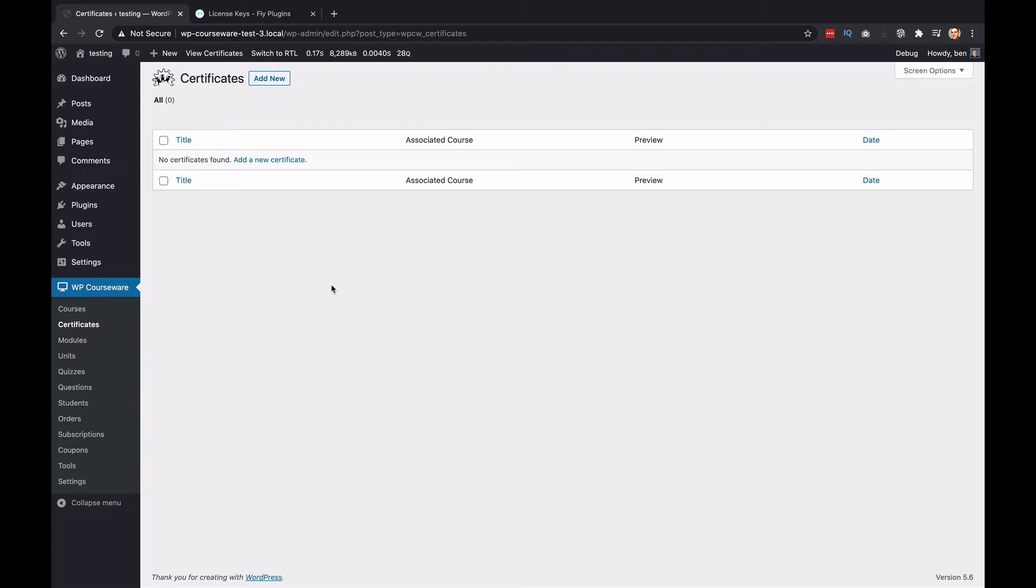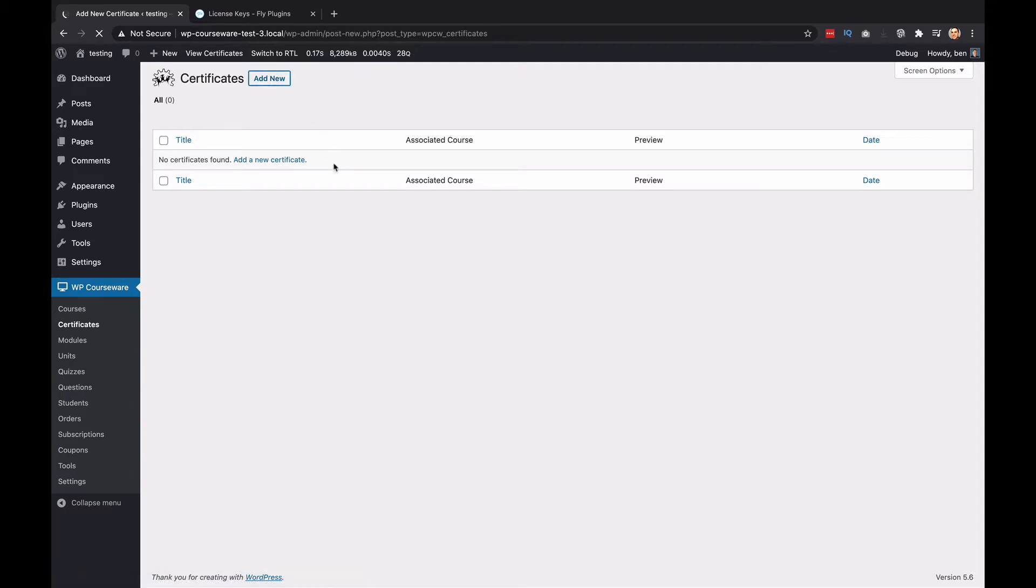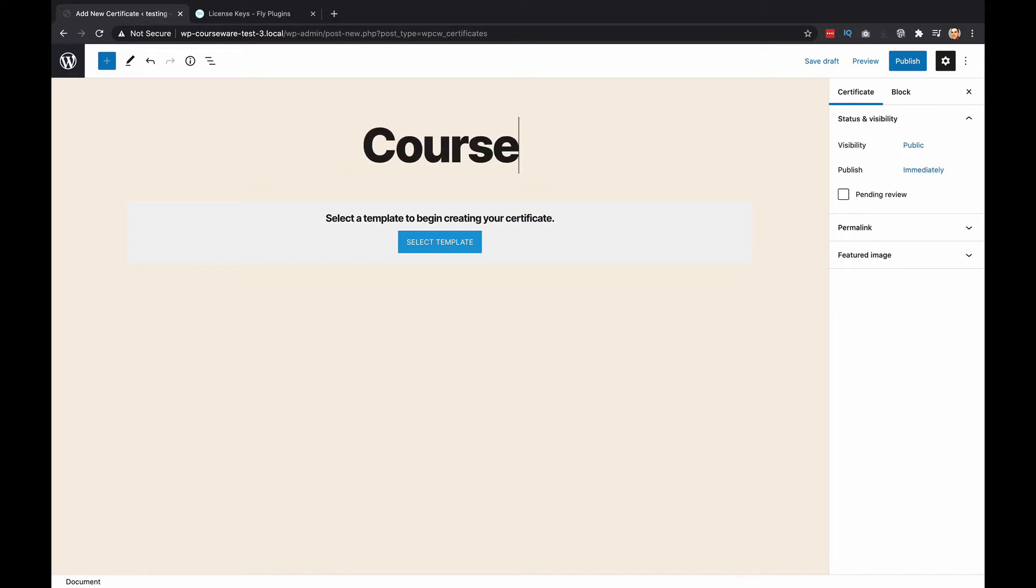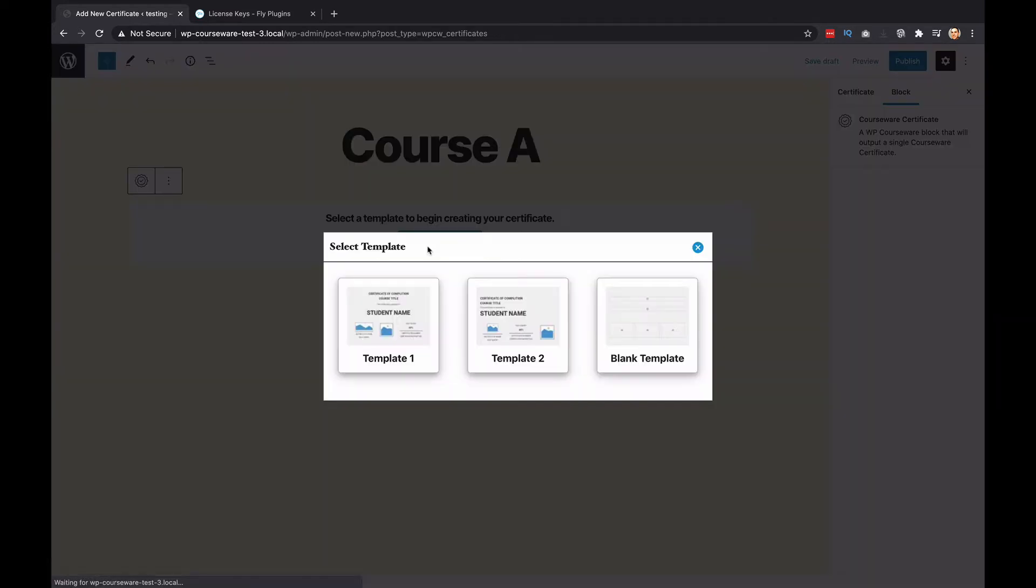To do a custom certificate, all you need to do is click add new at the top, and you're going to give it a title. In my WP Courseware installation right now, I only have one course, so I'm just going to call it Course A. Next, what you're going to do is click select template. Now what this does is it gives you three options, and we've created two boilerplate templates.